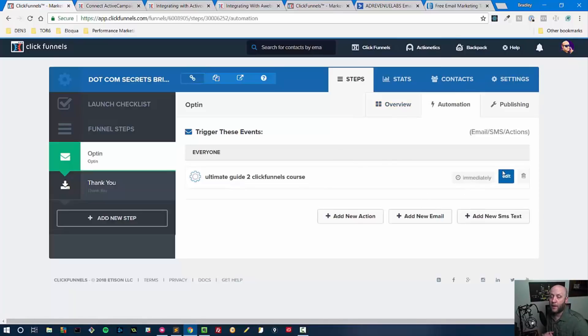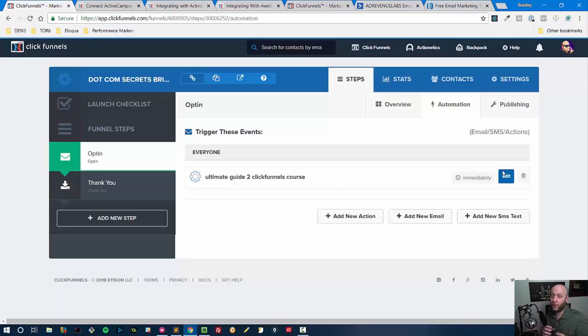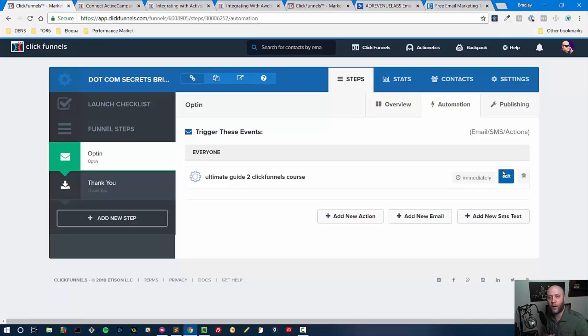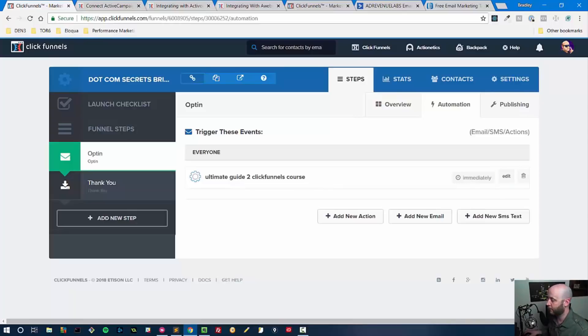I hope that was helpful. I basically covered how to do an autoresponder integration if you're doing the $97 a month plan, and I covered the autoresponder integration if you're doing the $297 a month plan, whether you have an autoresponder outside or you're just using the one inside of ClickFunnels. In the upcoming videos, we're going to cover integrating Zapier and/or integrating payment processors into your ClickFunnels. Thanks guys, I'll see you in the next video.